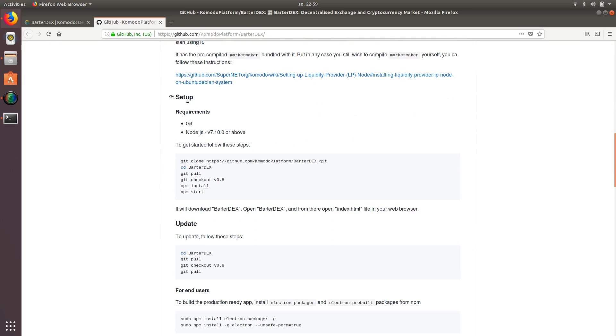if you scroll down a little bit, you'll see under barter decks app, they give you the little setup steps right here. So we're just going to go through these steps and I'll show you how to get it going pretty seamlessly.